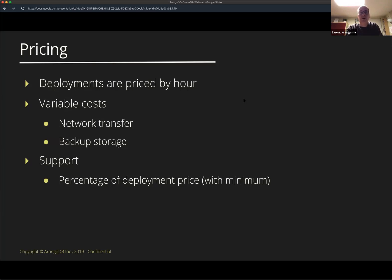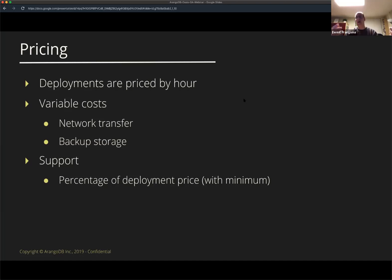The final part of pricing is support. For every deployment, you choose a support plan. The defaults are basic and standard support, and based on that, you get different levels of response times. It's not required to have all your deployments with the same support — it's perfectly fine to have your staging deployment on basic support and your production deployment, which is more critical, on a higher support plan. We also have some premium plans if you need even better response times — talk to us and we can work something out.